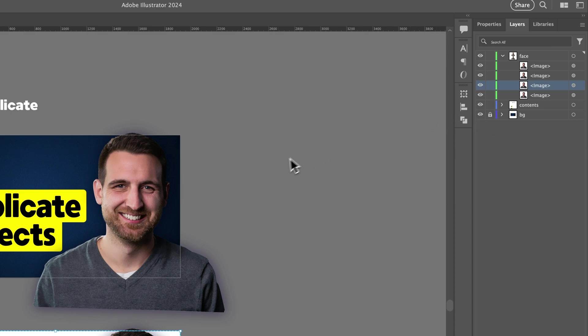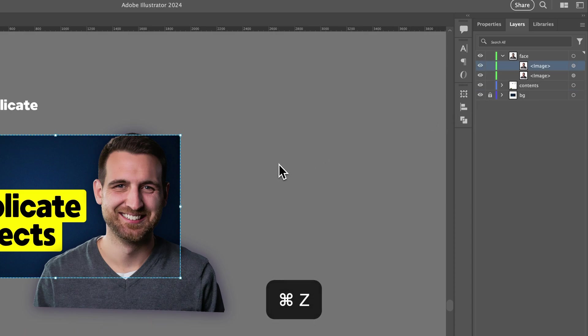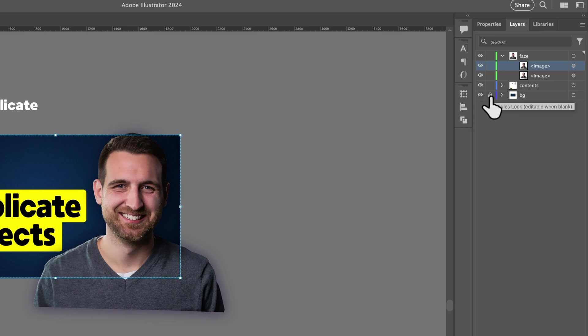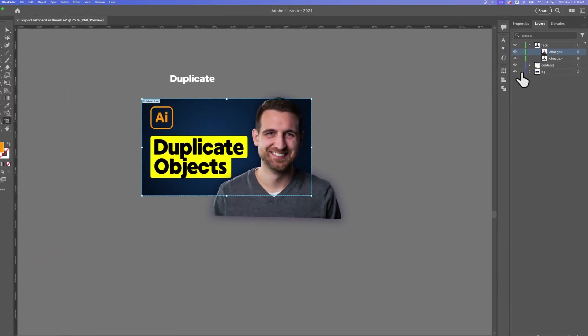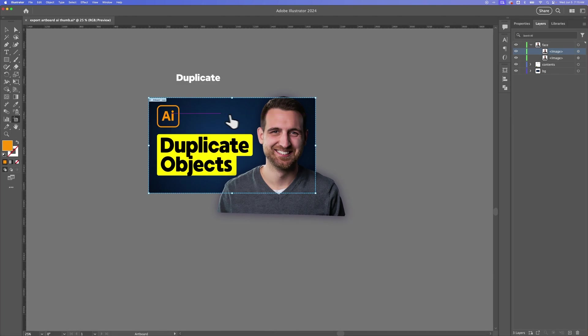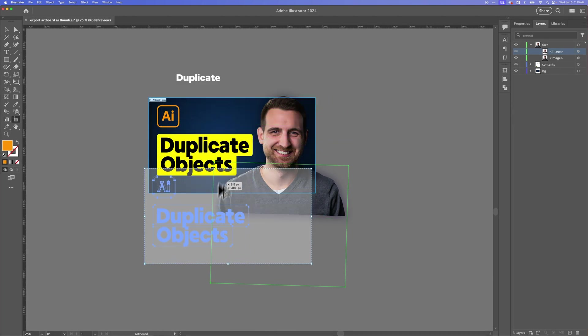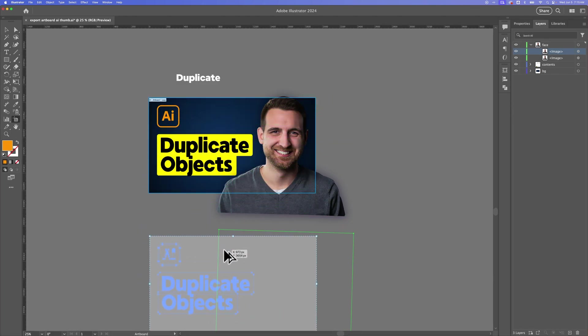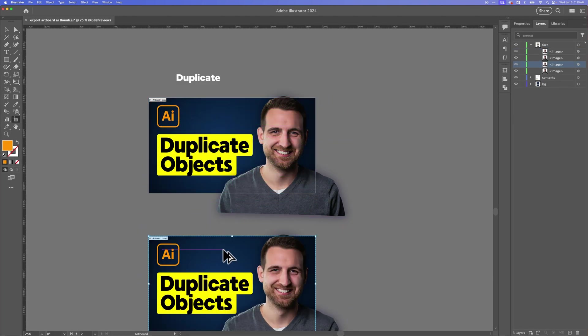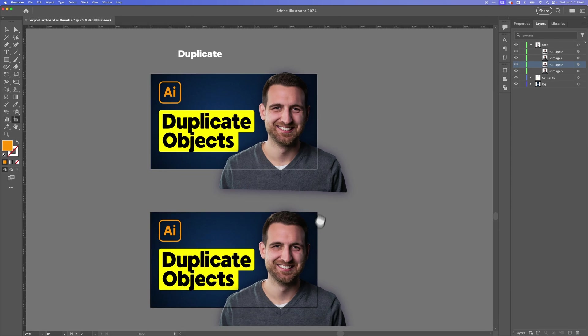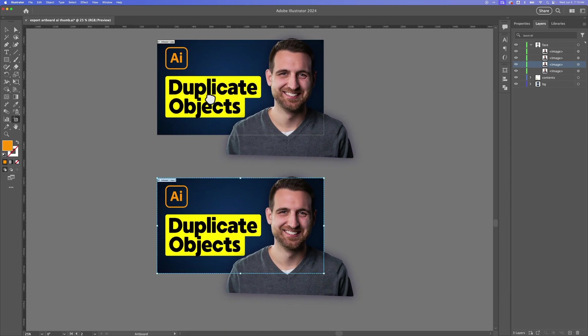So what I would do is Command or Control Z to undo. And I would make sure that I unlock any elements that I want to duplicate. When I have them unlocked, then I can duplicate this out. No issues at all. And we have a duplicate artboard with all of the objects duplicated.